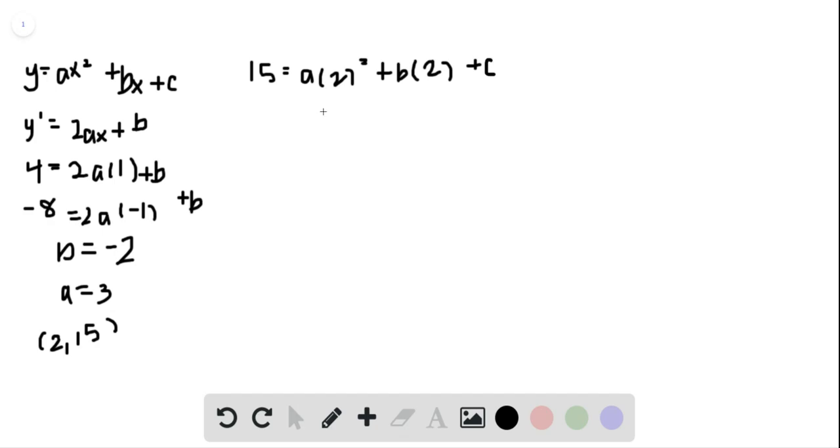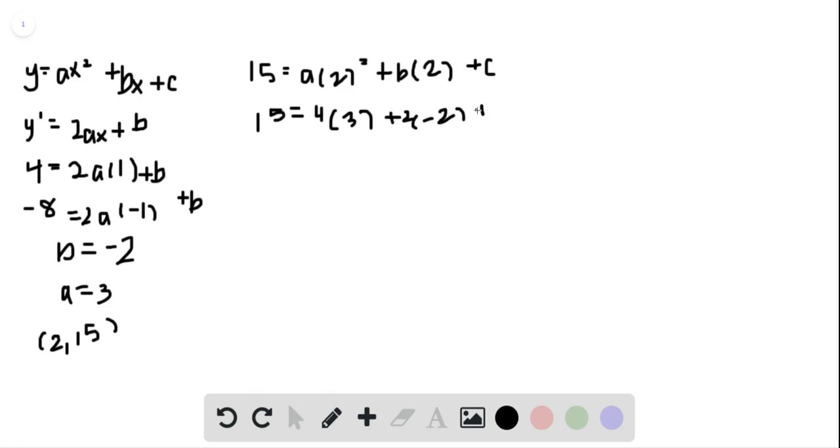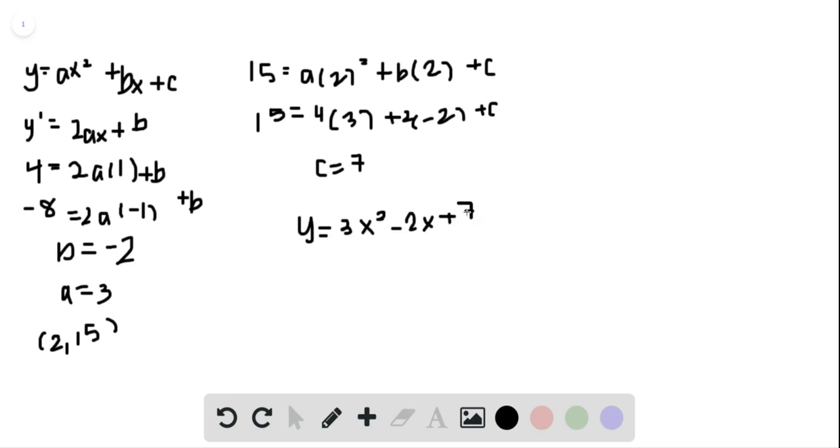We just put in the a and b values that we got, and we get 4 times 3 plus 2 times negative 2 plus c. We get c equals 7. So the parabola is y equals 3x squared minus 2x plus 7.